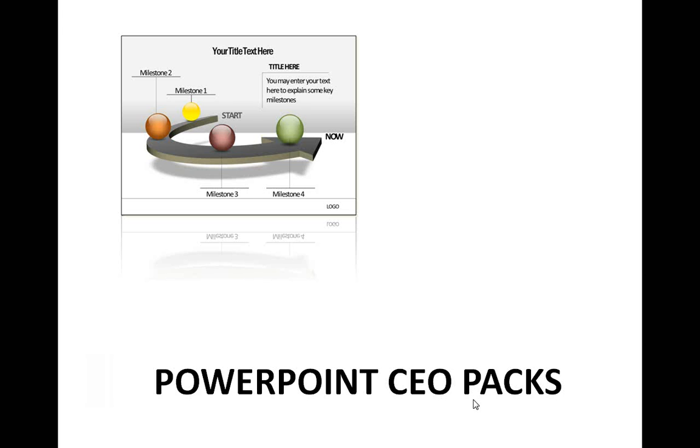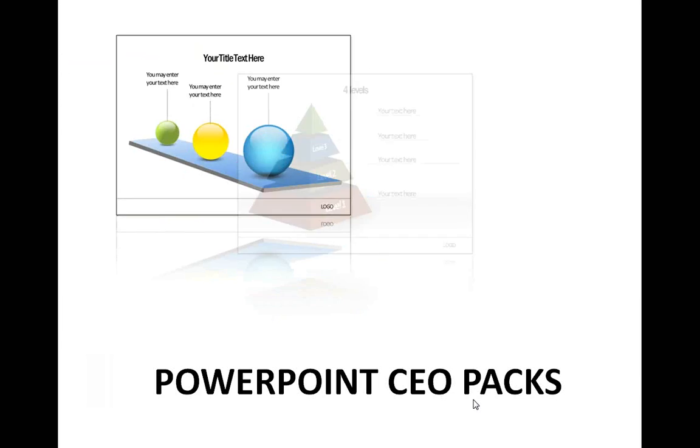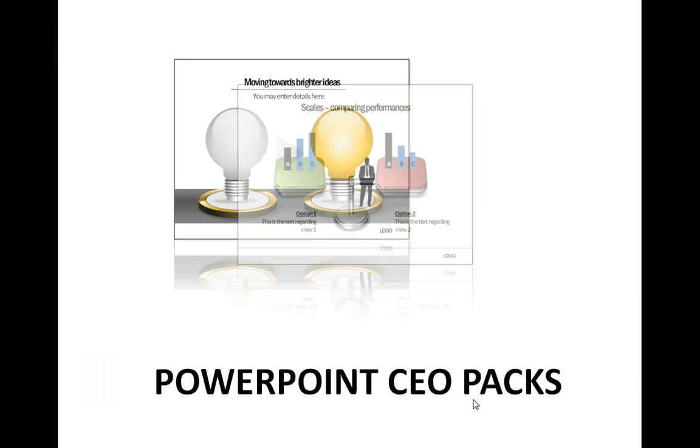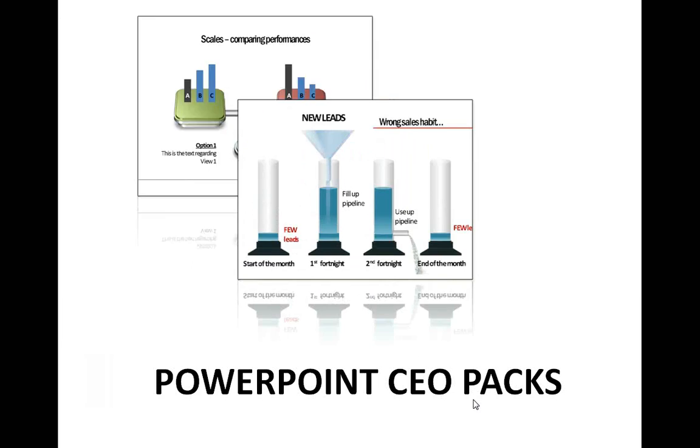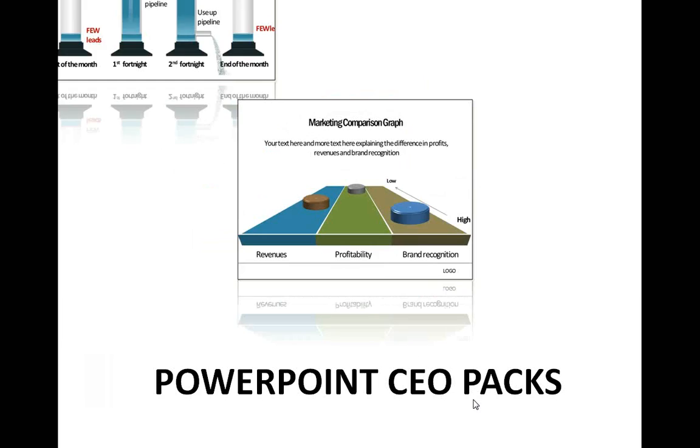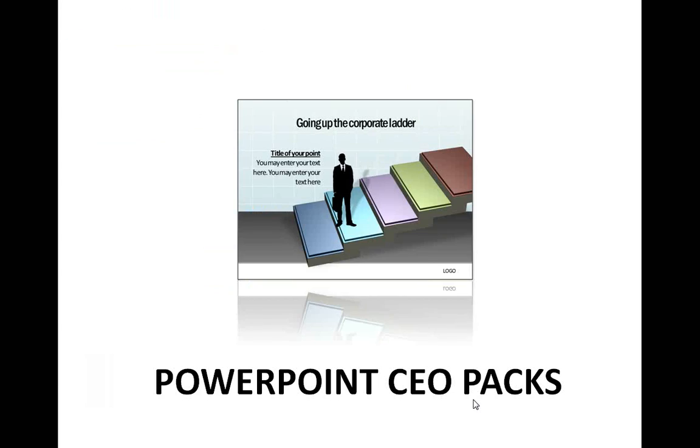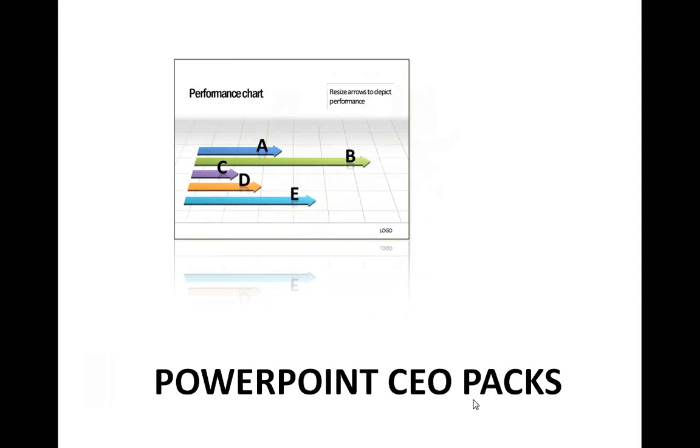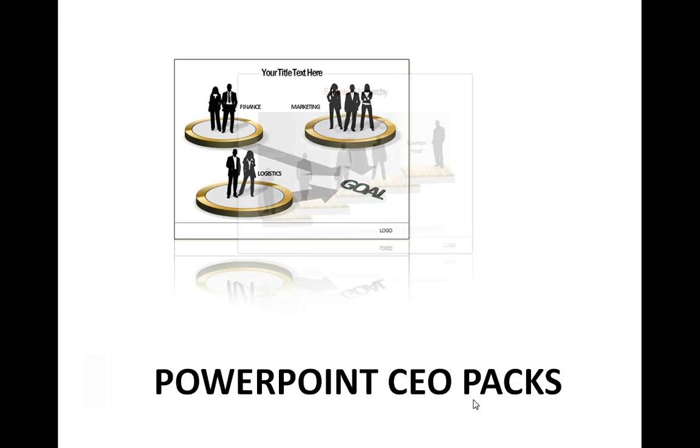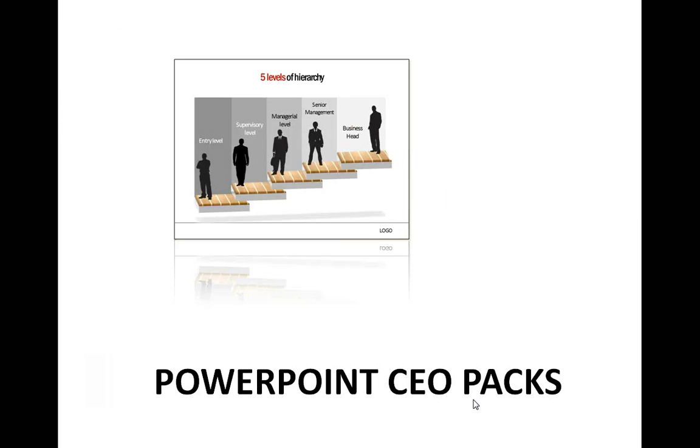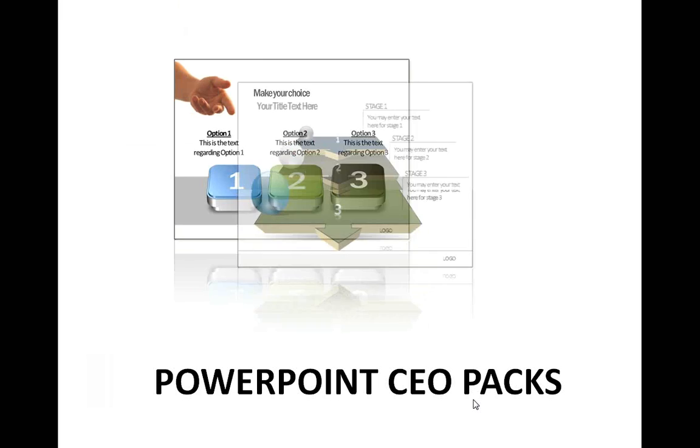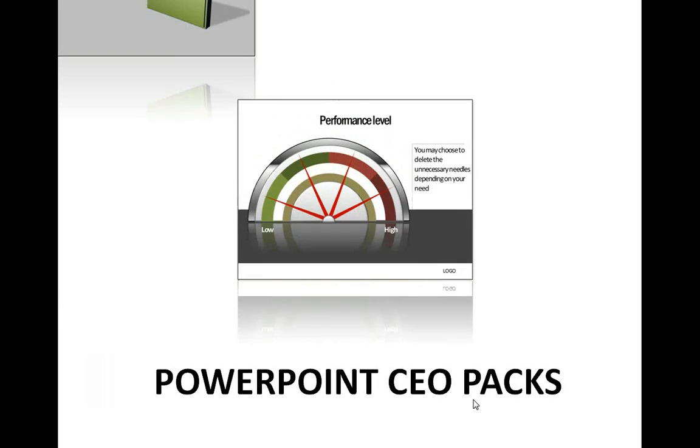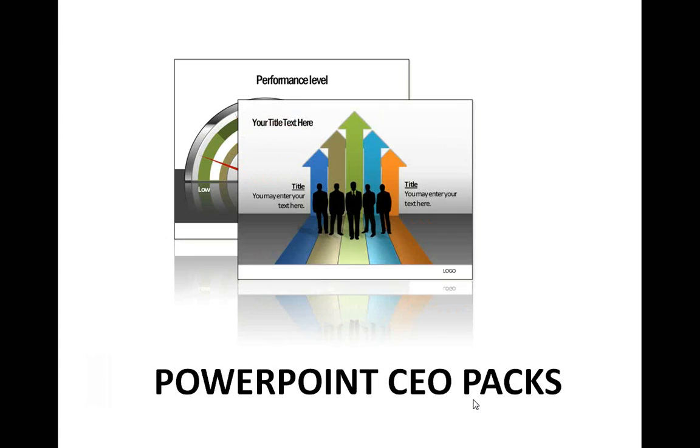Using the templates from CEO Packs is extremely easy. You just need to choose the template that matches your concept, replace the sample text with your own text, and your business slides get ready in no time. Creating professional presentations has never been easier. Why waste time creating your graphics and diagrams from scratch when you can invest the same time in creating much better content?